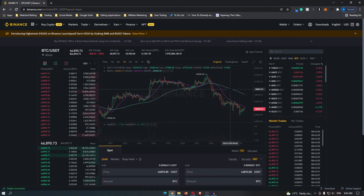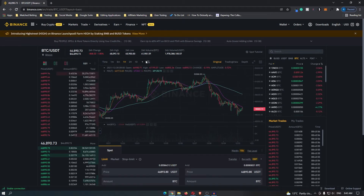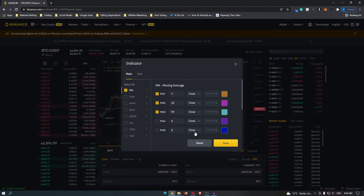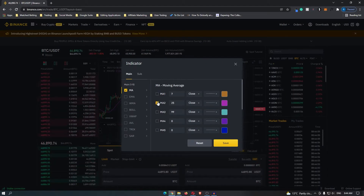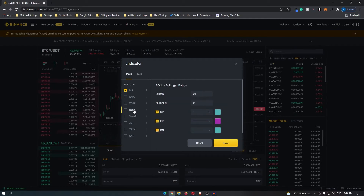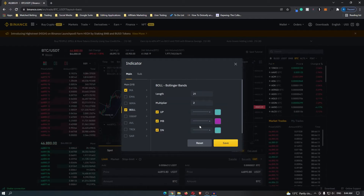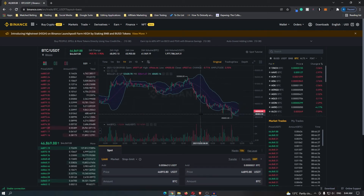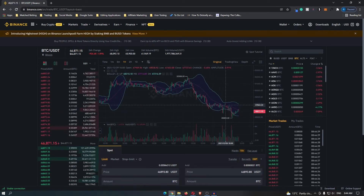Now if you don't know how to add indicators, you click this button here that says technical indicator and it's going to give you a few indicators. I'm going to turn off all of these moving averages and then turn on Bollinger Band. Now as you can see, this is the Bollinger Band indicator.